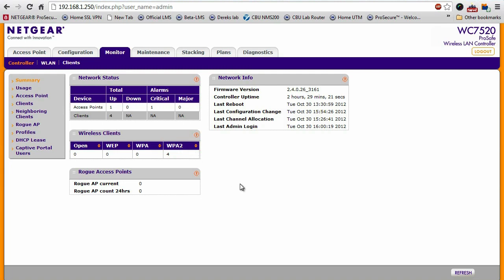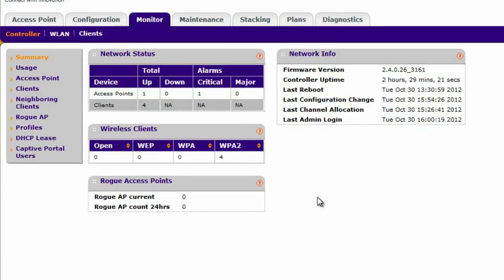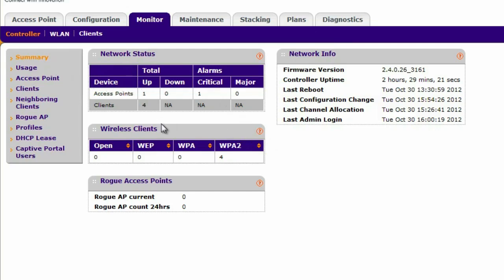So in the monitoring section of the WC7520, you get that in a very detailed banner. In the summary page, you can see the number of access points that are up, how many clients are connected,